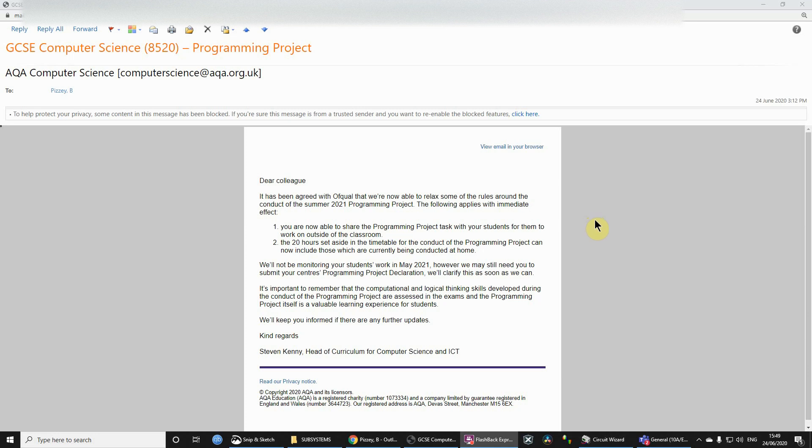Hi, this is going to be a really quick video. It's for my GCSE Computer Science students who are taking AQA GCSE Computer Science.